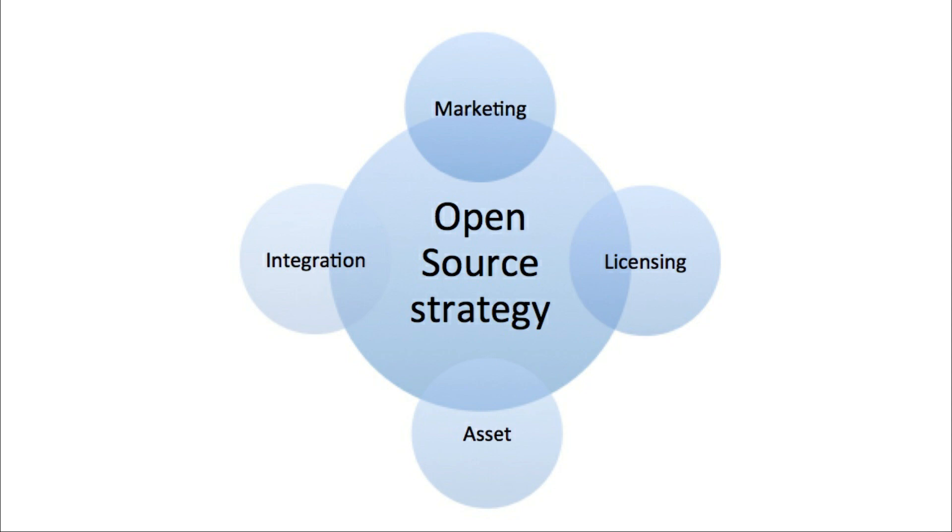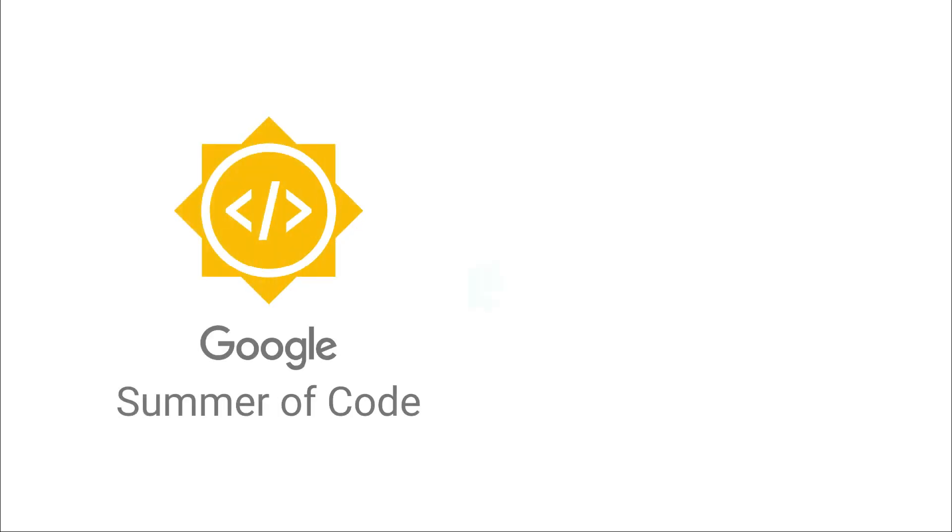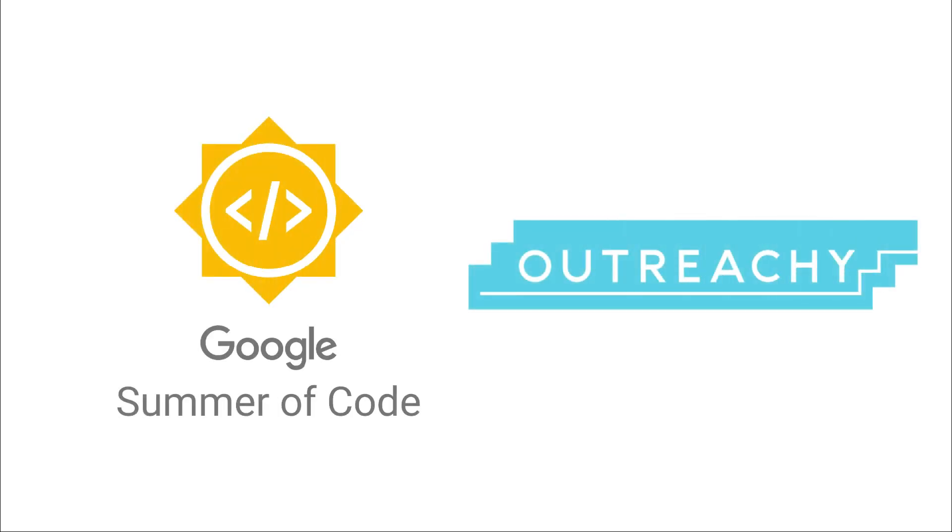I am also going to talk about programs like Google Summer of Code and Outreachy, which motivate students to contribute to open source. So let us meet in the next video to understand about Git and GitHub.